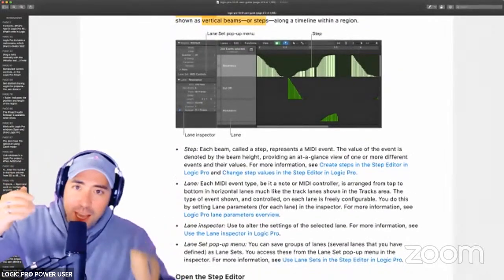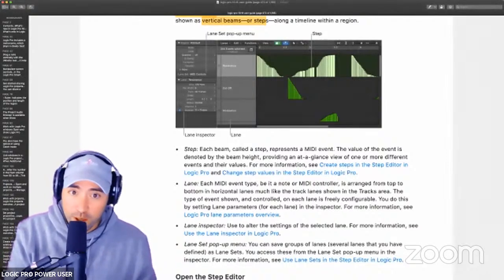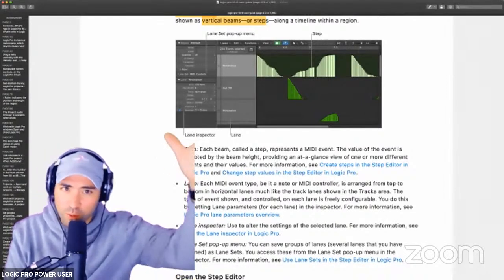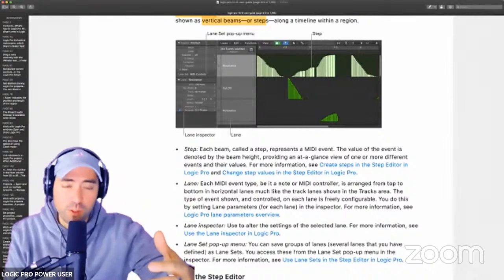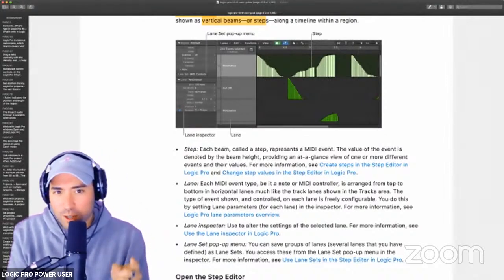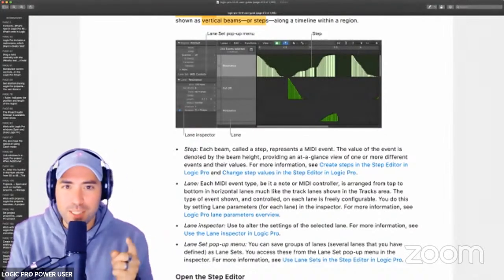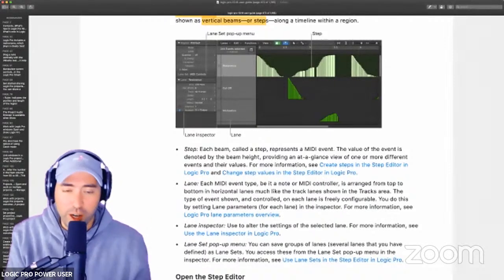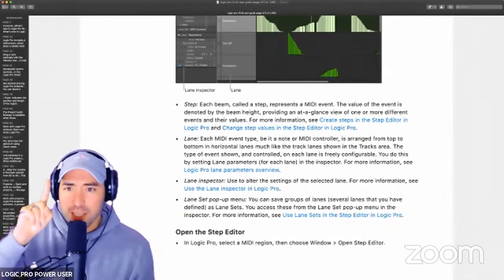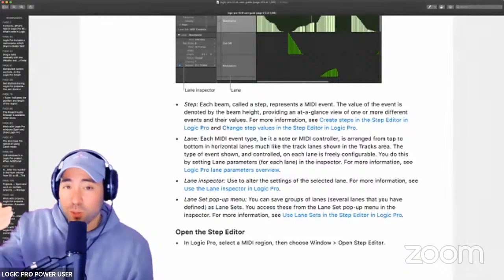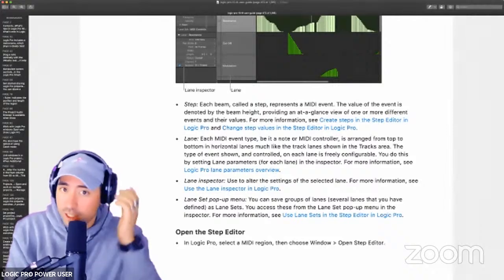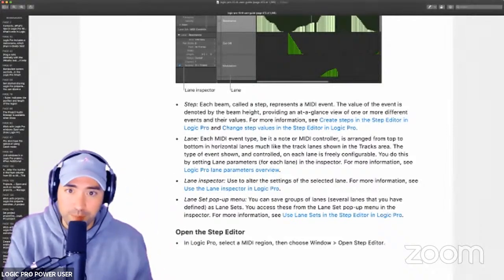Here we have the Step Editor window, which I'll show you how to open in a second. To the left you see the Region Inspector, and something new if you've been following the series: the Lane Inspector. This is where you perform the most damage with this incredible feature. Each beam is called a Step — it represents one MIDI event. It's not just a MIDI note, because we can actually do a lot more with it, such as changing values like modulation or resonance.